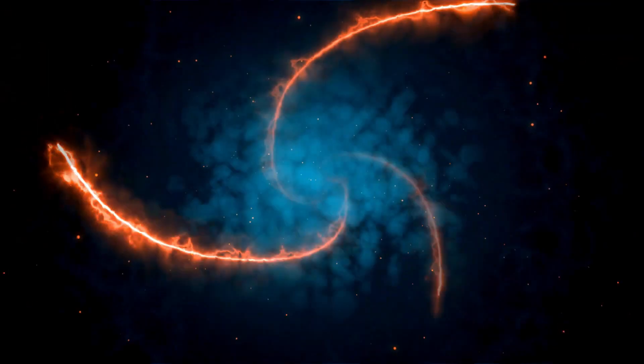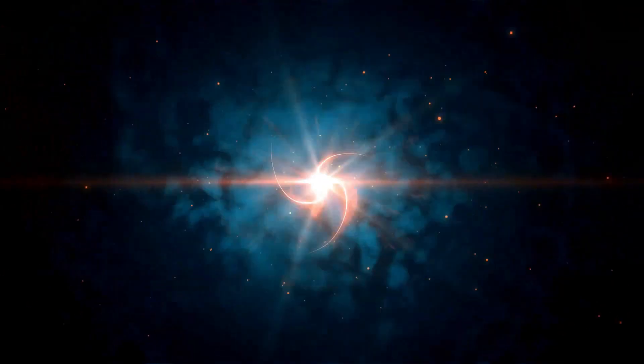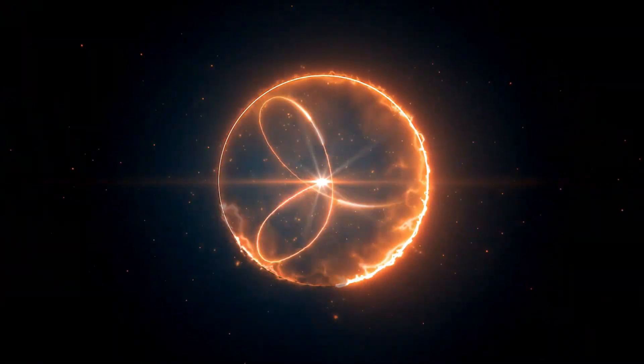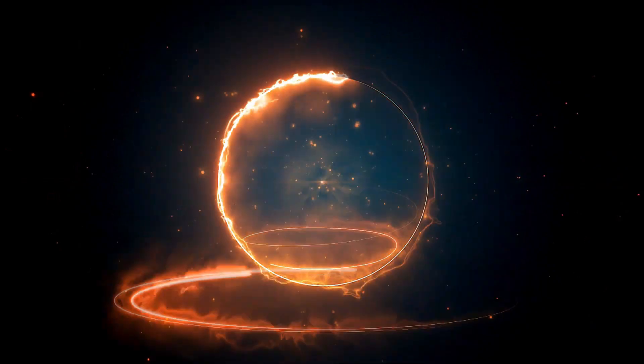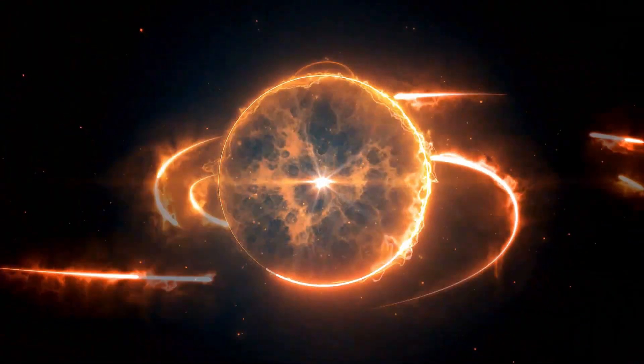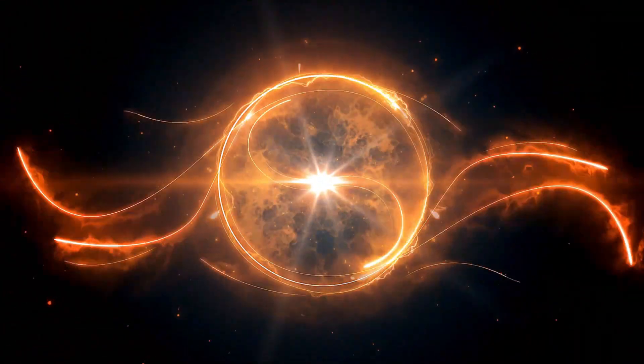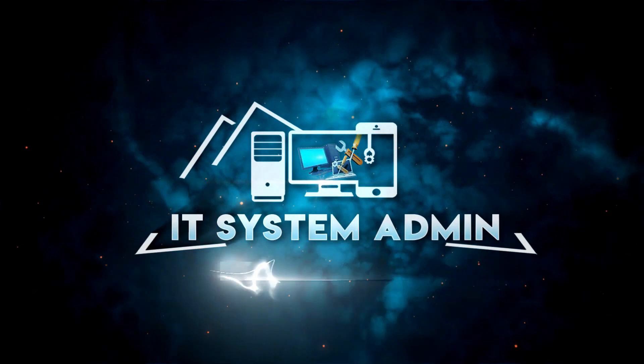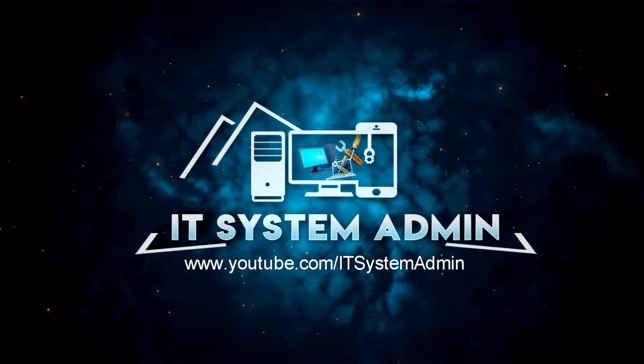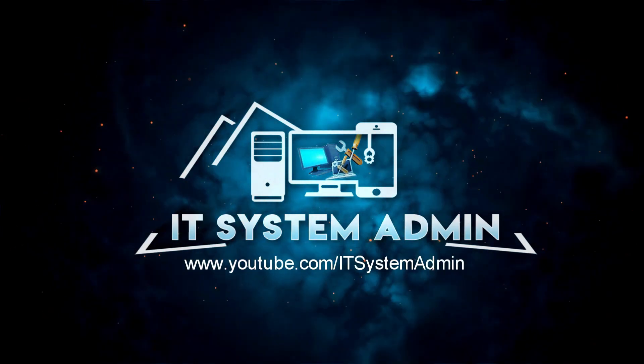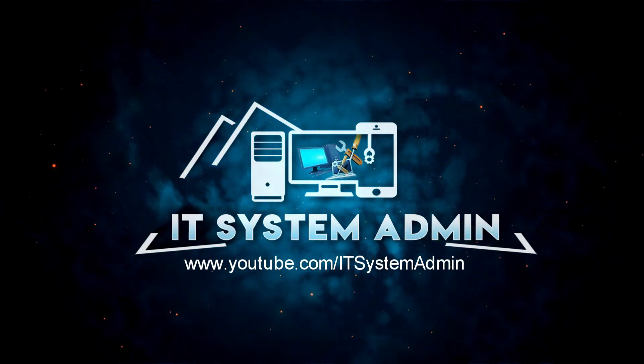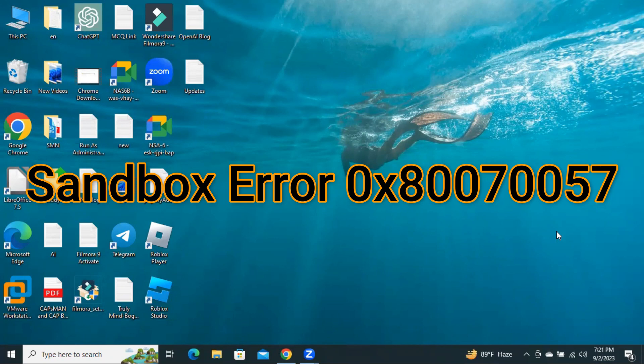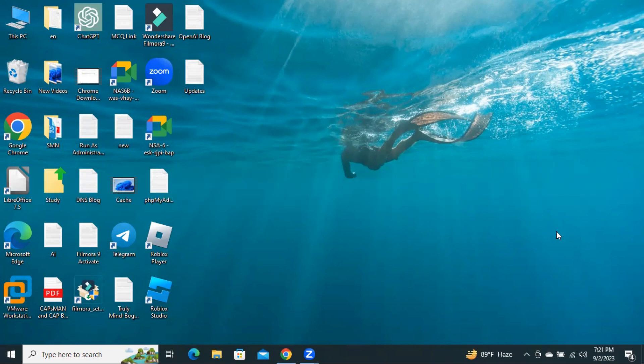Hello viewers, this is IT System Admin and Information Technology Learning Tutorial channel for you. Today, in this tutorial, I am going to show you how to fix sandbox errors, error code 0x80070057 on Windows 10 or Windows 11 computer. Sometimes it becomes very important for you, so don't forget to watch full video.